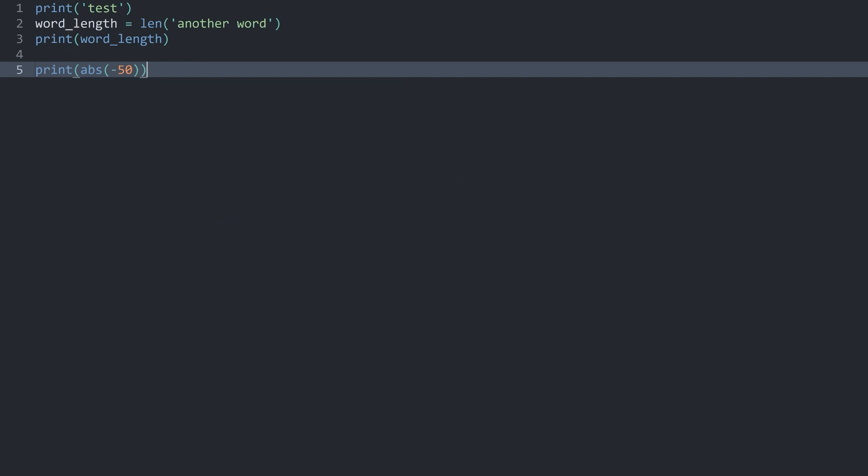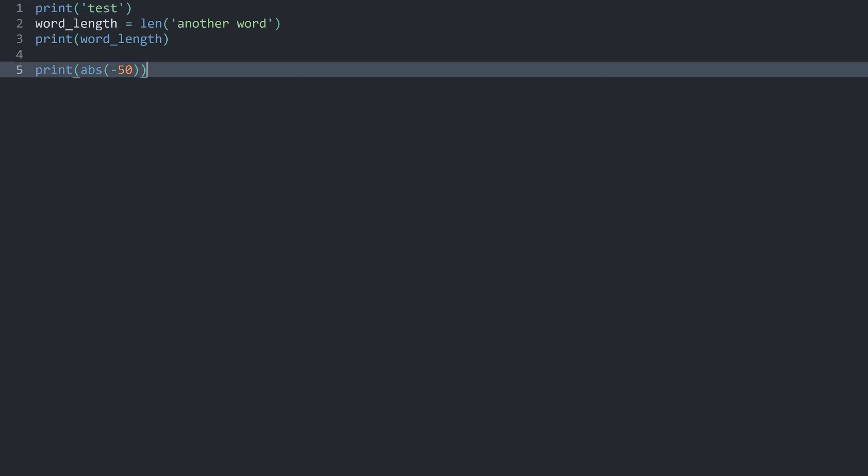And there's one more really important thing that you can also do with functions. That right now we always only added a single argument. But for some functions you could add more than that. Print is actually one example of that.